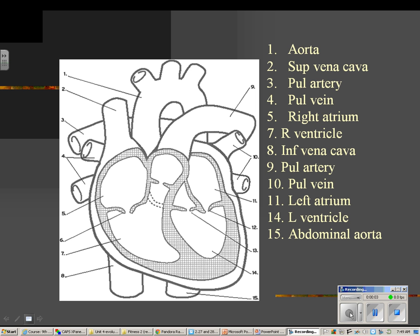This discussion will be about the general anatomy of the heart and blood vessels. On this screen, we have a picture of a heart — it's very diagrammatic — showing the heart and its major blood vessels.